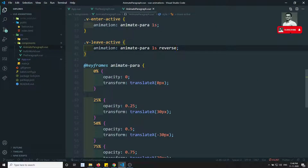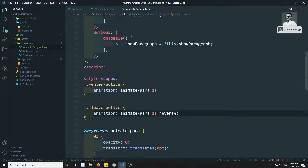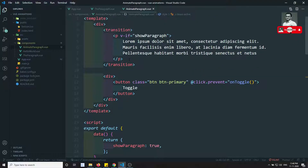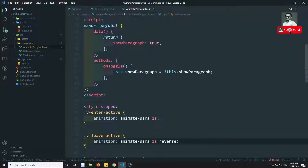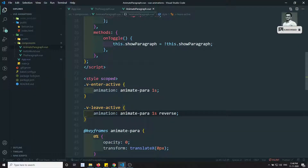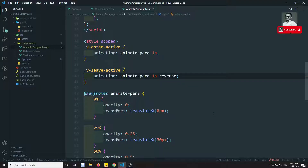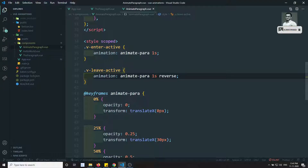This is how we can do animations through keyframes. The transition wrapper component is used when dynamically inserting, updating, or removing elements from the DOM. If you have any doubts, please post comments below. If you like this video, please support me by subscribing to my channel. Thank you.